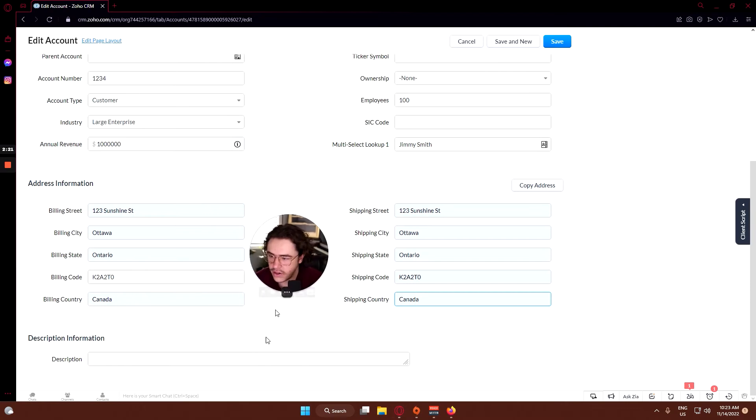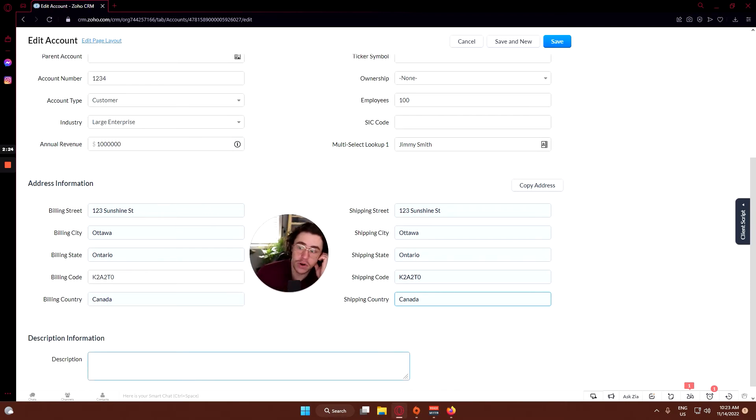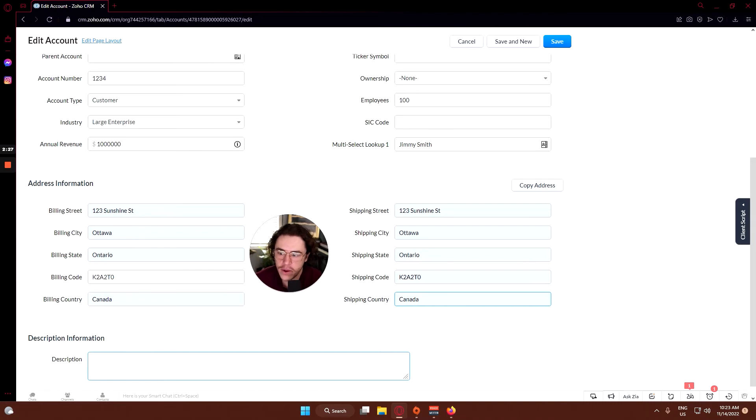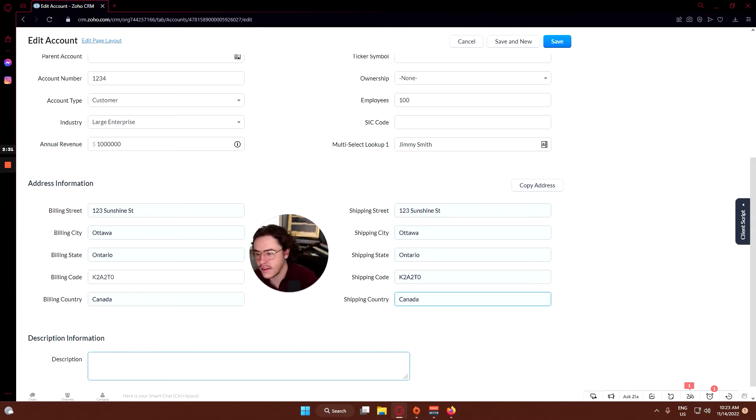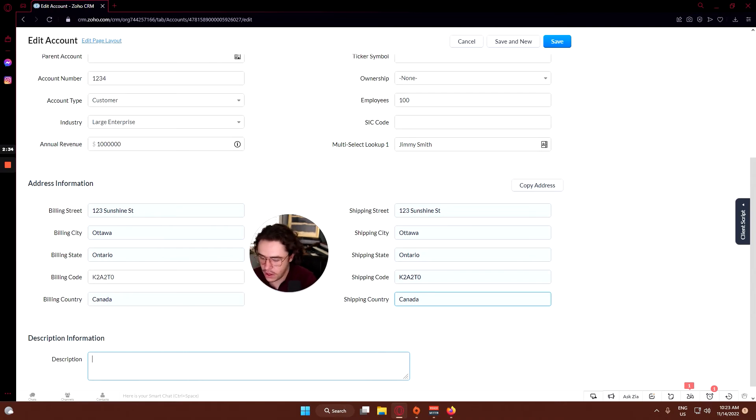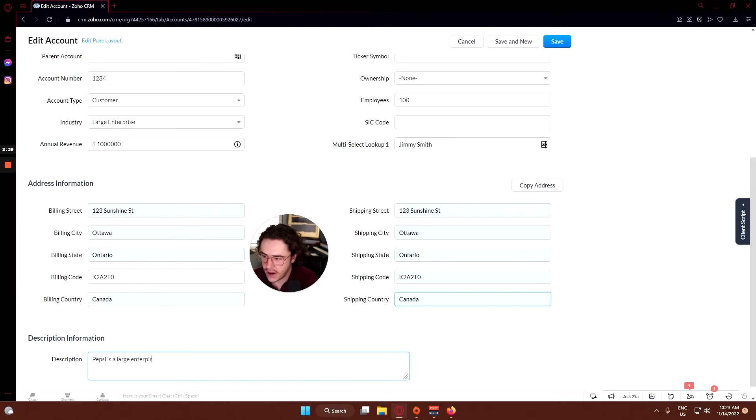You can see description information here. I think it's always a good idea to put description information in for anything, and that way whenever you're referencing the file you can get a quick overview of the company. Let's say Pepsi is a large enterprise specializing in...